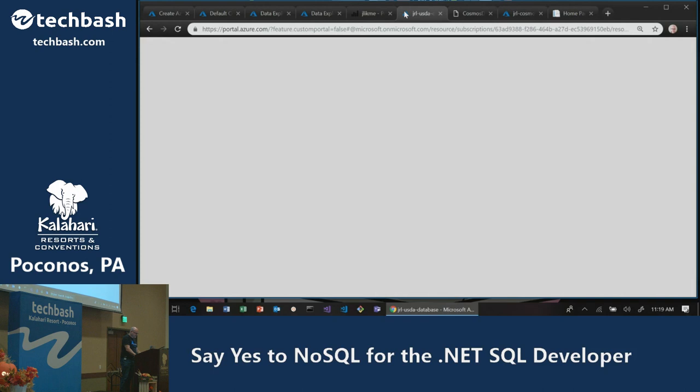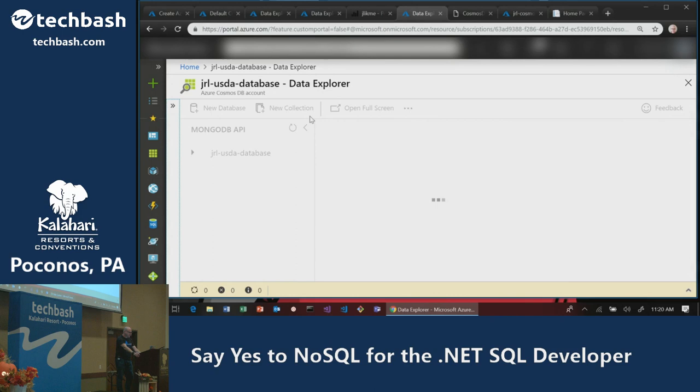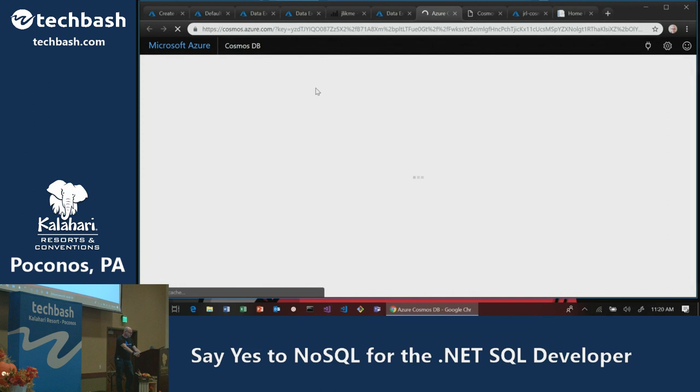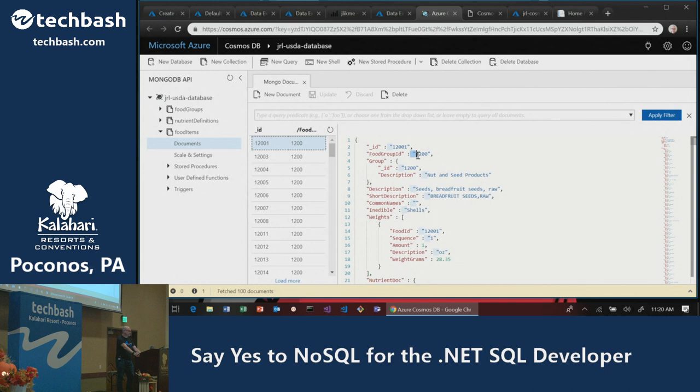In the USDA database portal, I can see collections: food groups, nutrient definitions, food items. In food items I have two keys — an ID and a food group ID, which is the partition key. I'm partitioning over food group, saying logically, food items in the same group belong together. That provides optimizations. I'll write a MongoDB query searching for 'scrambled' as a regular expression in the description field.